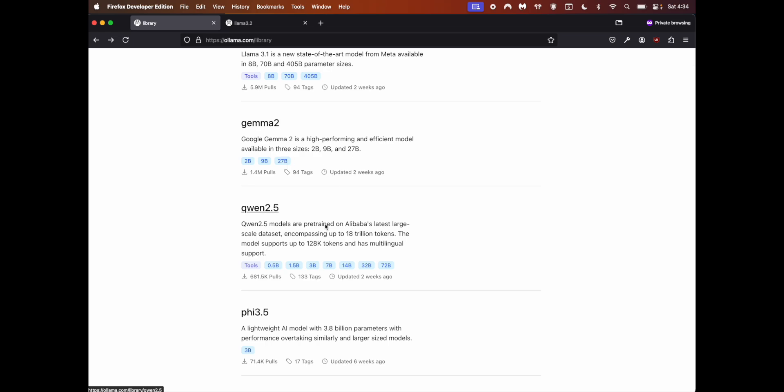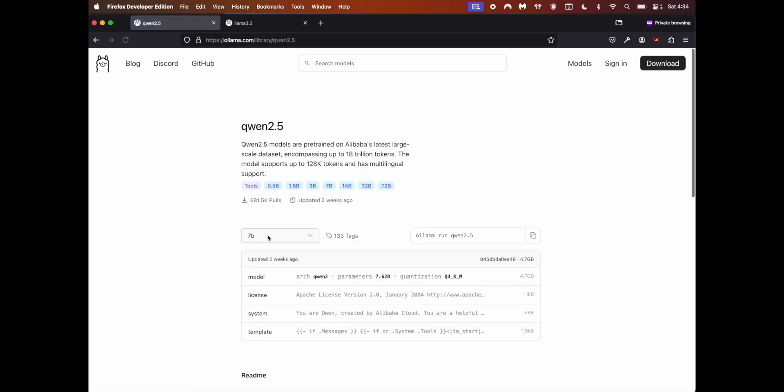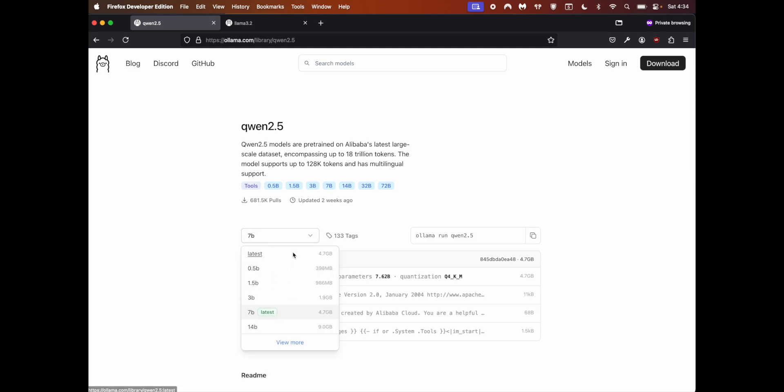The model I'm going to use is Qwen 2.5. Click on this - you'll see a dropdown with multiple numbers. The lower the size, the faster the AI will be, but the accuracy is less.